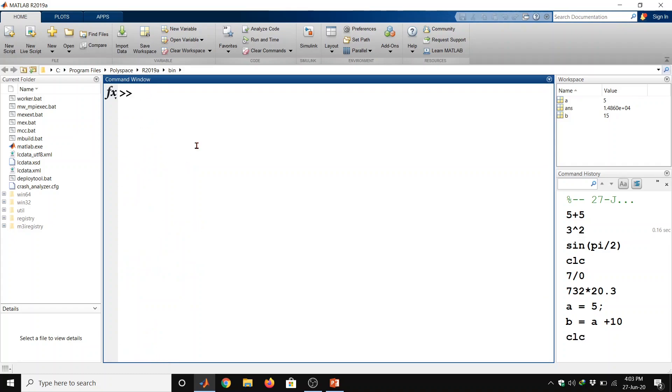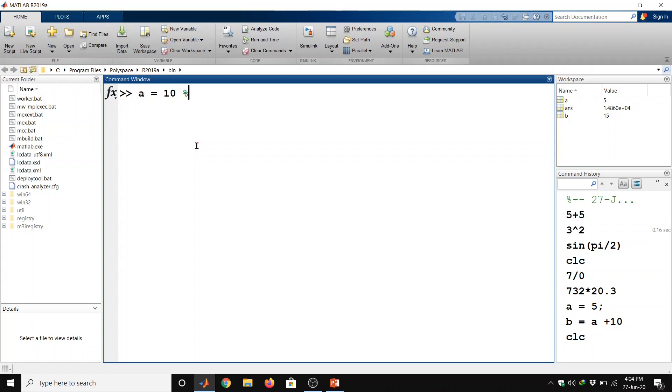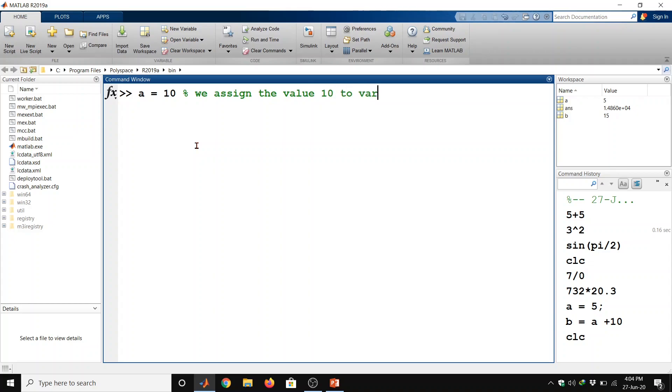Now we will learn adding the comments in command window. The percentage symbol is used for indicating a comment line. For example suppose I have a variable which I have assigned the value 10.